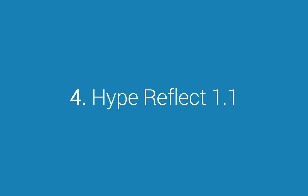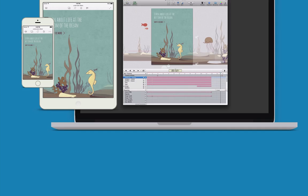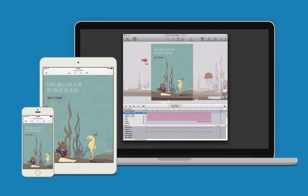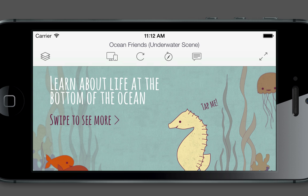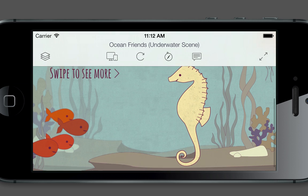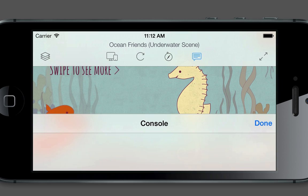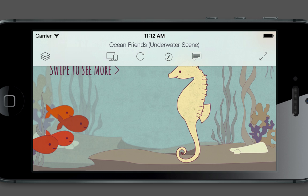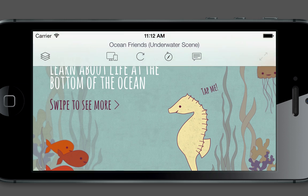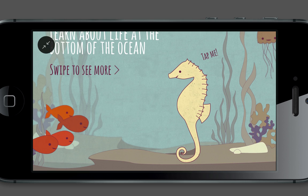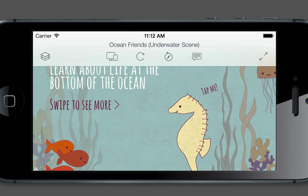Number 4: HyperFlect 1.1. HyperFlect is the best way to preview animations on iPhone and iPad. We're simultaneously releasing version 1.1, which has been redesigned to look stellar on iOS 7.